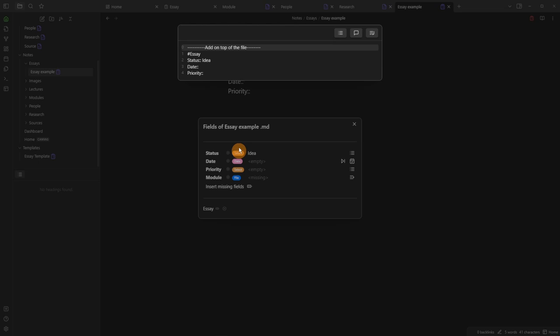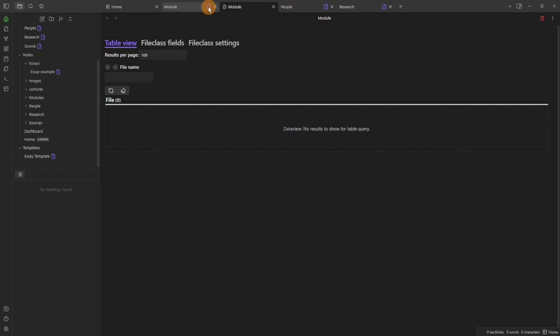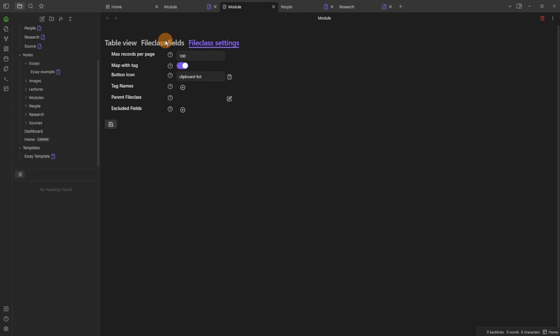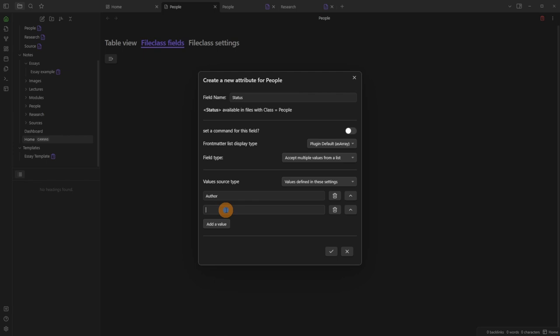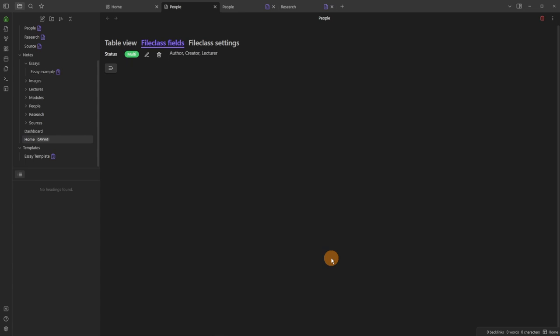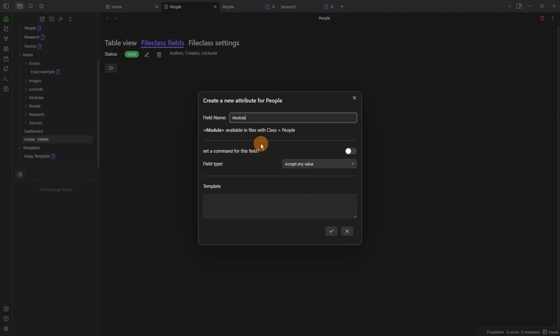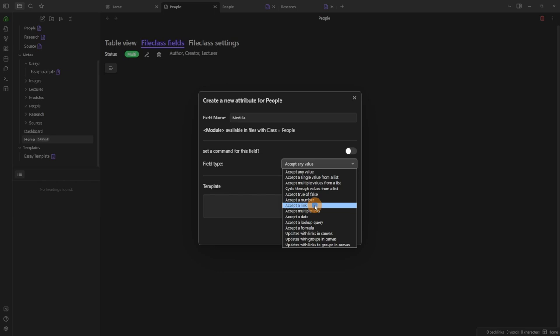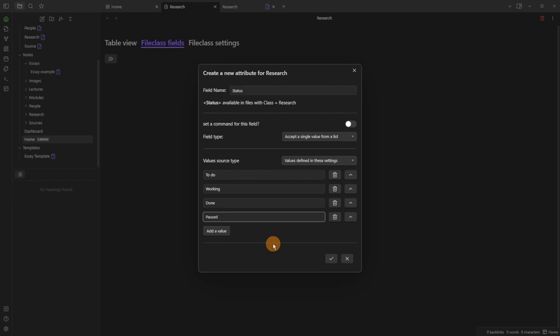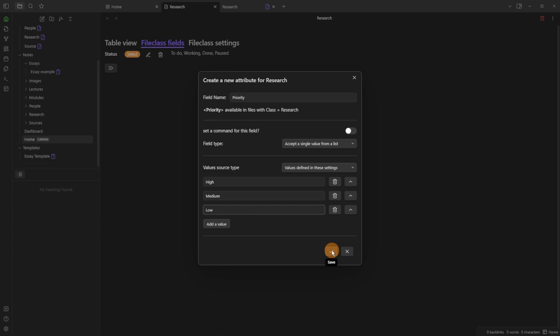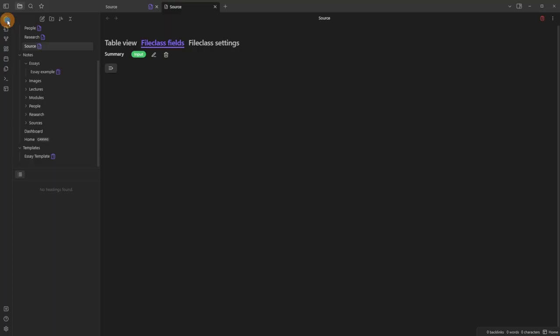For the module class: map with tag, add a 'lecture' multi-file link field. For the people class: map with tag, add a 'status' field with options author, creator, and lecturer — multiple can apply. Also add a module link to people so it goes both ways. For the research class: add a status field with options to-do, working, done, and paused, plus a priority field. For the source class: add a 'summary' field that accepts any text value.